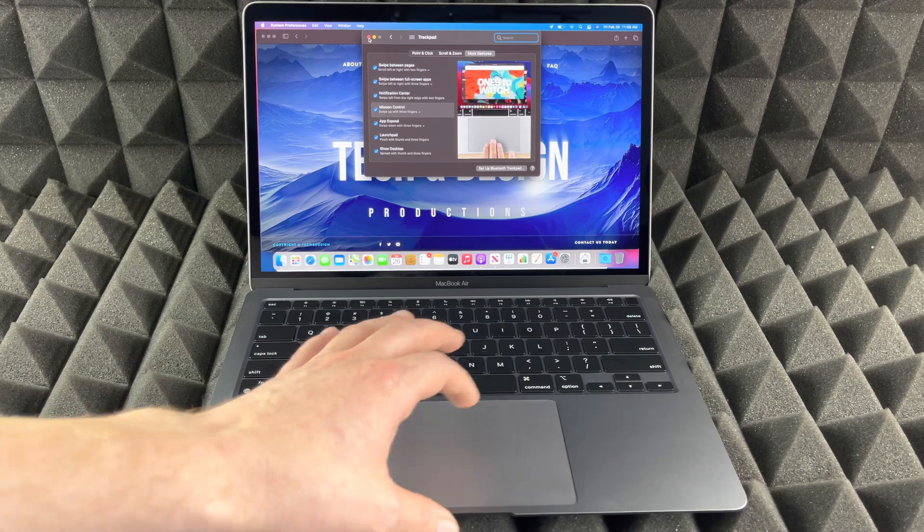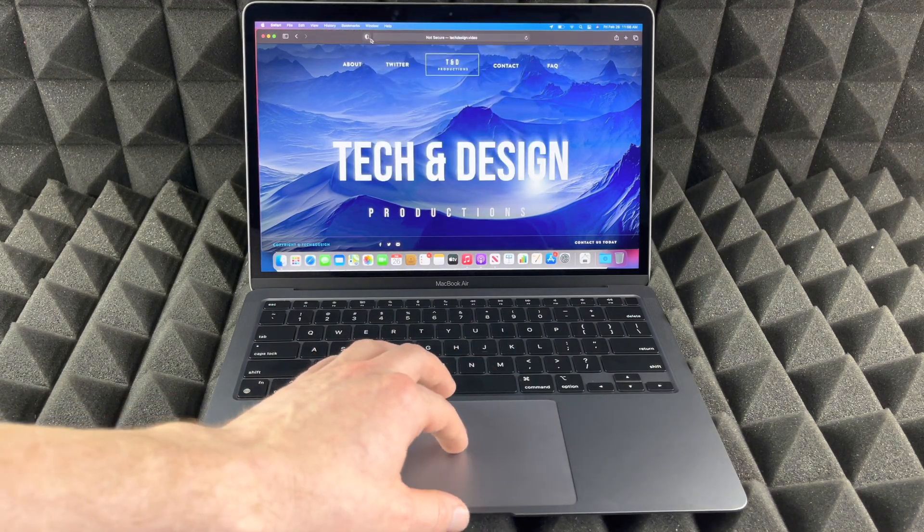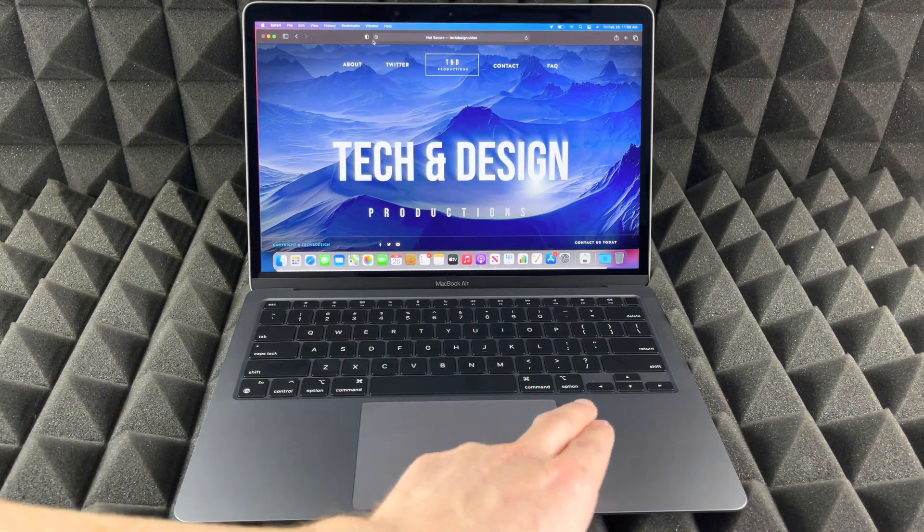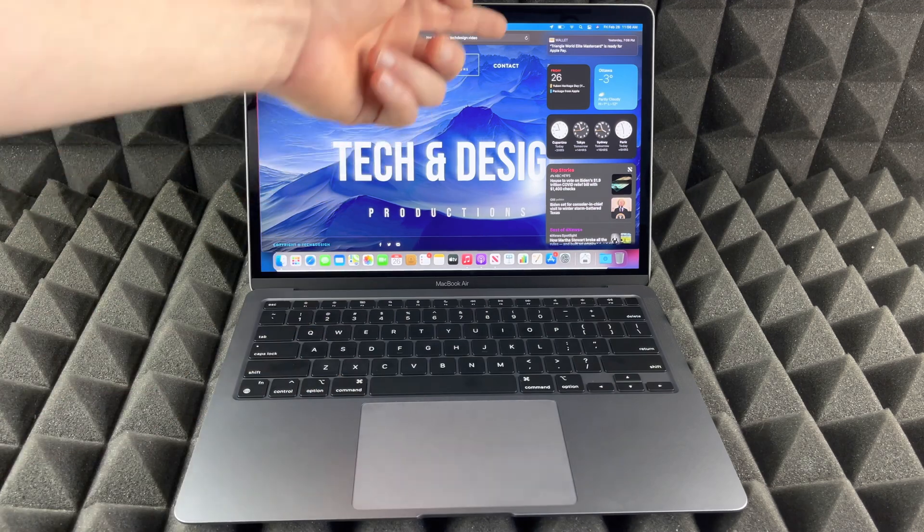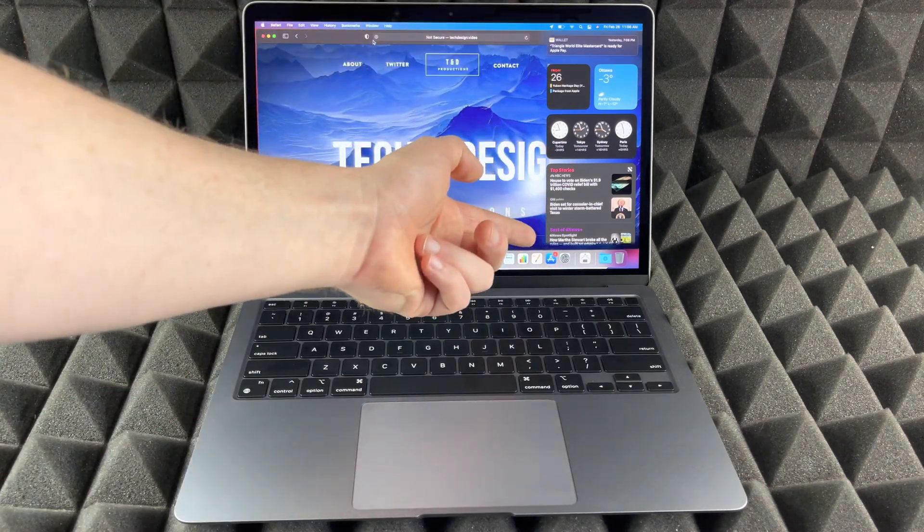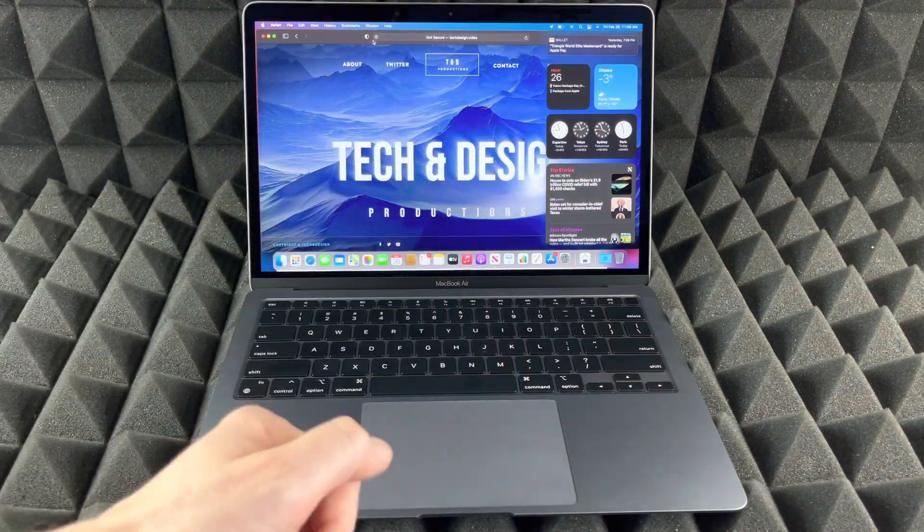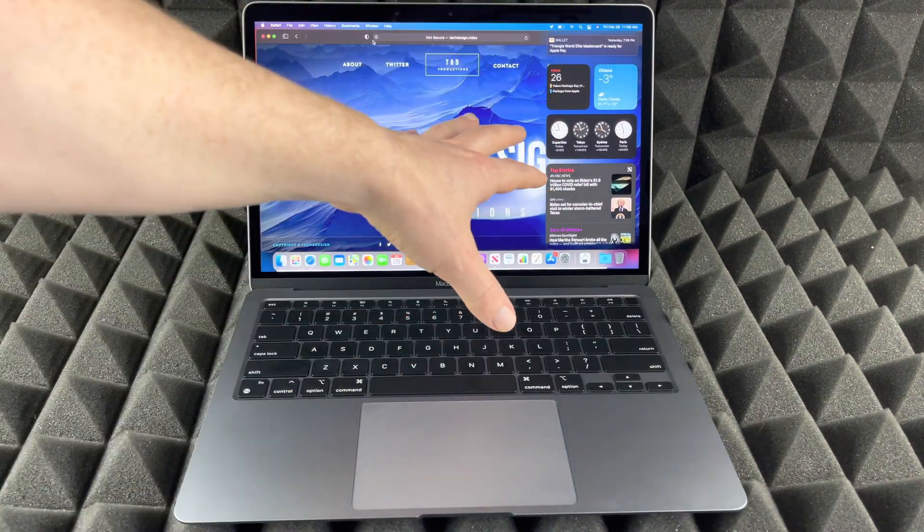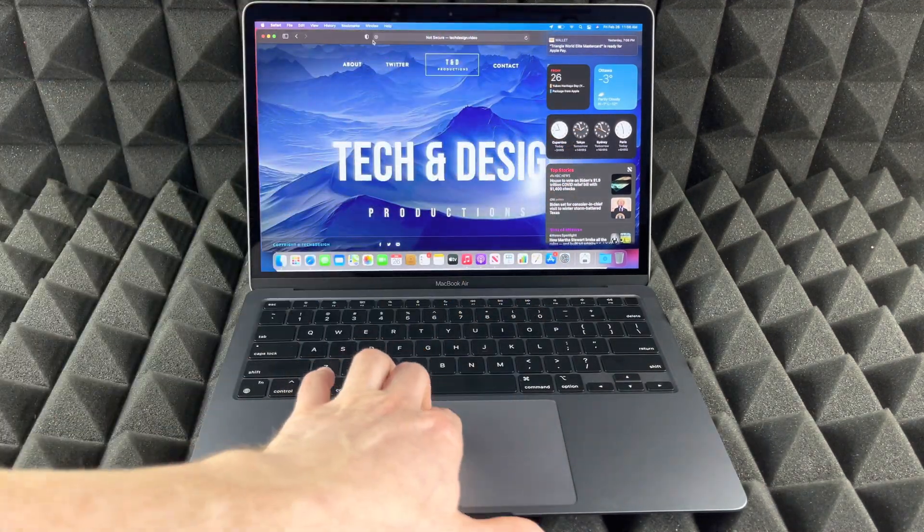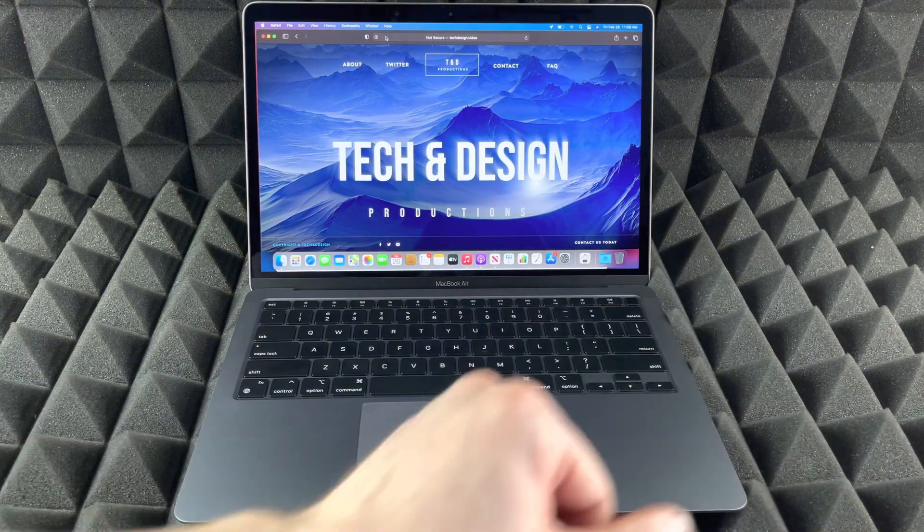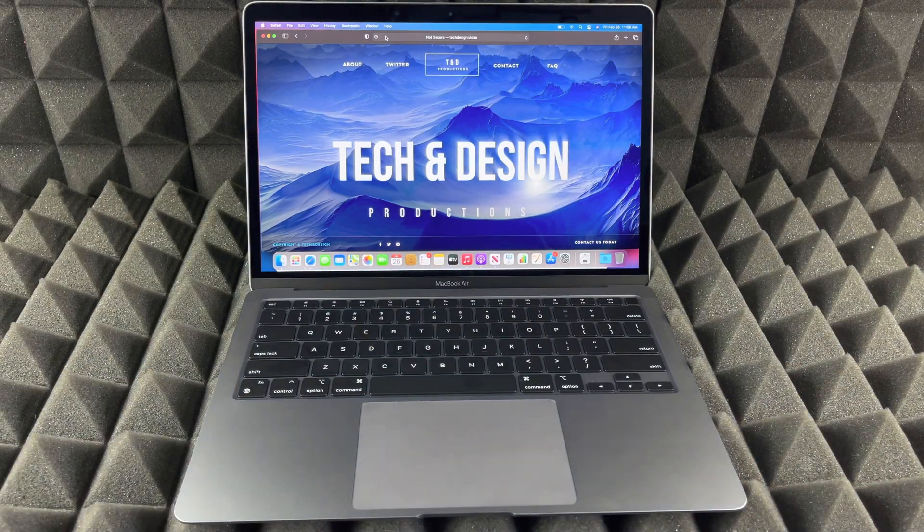So again, one of the ones that I didn't show you, I'm just gonna close this up, was this one: with two fingers we're just gonna swipe and we're gonna see this, all our widgets. So right here we see our widgets, notifications, anything else. We can just swipe back and there we go.